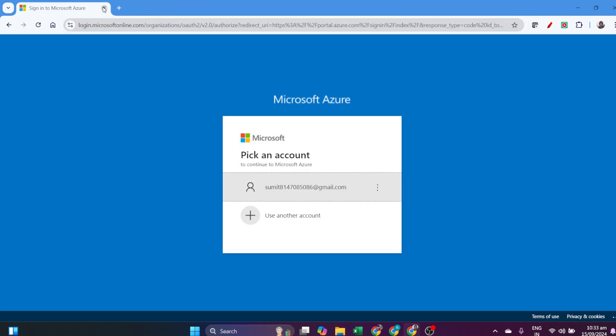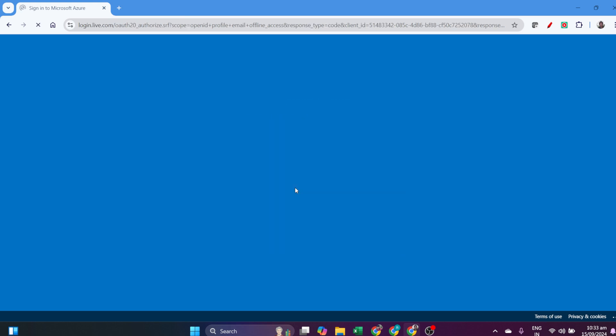In this video, we will learn how to create a database account using Azure Cloud. Open portal.azure.com and log in to your Microsoft account.